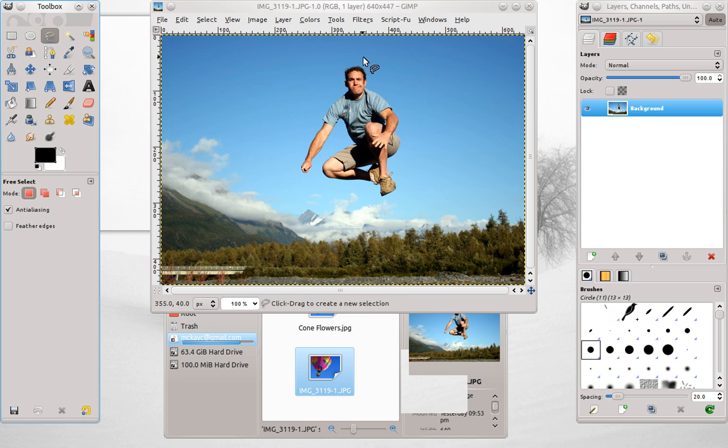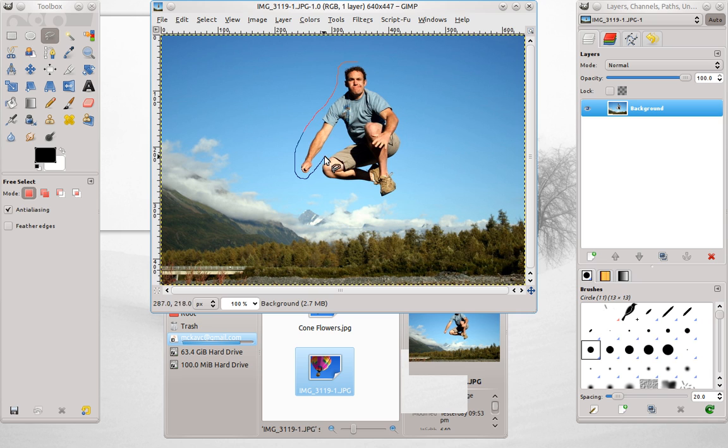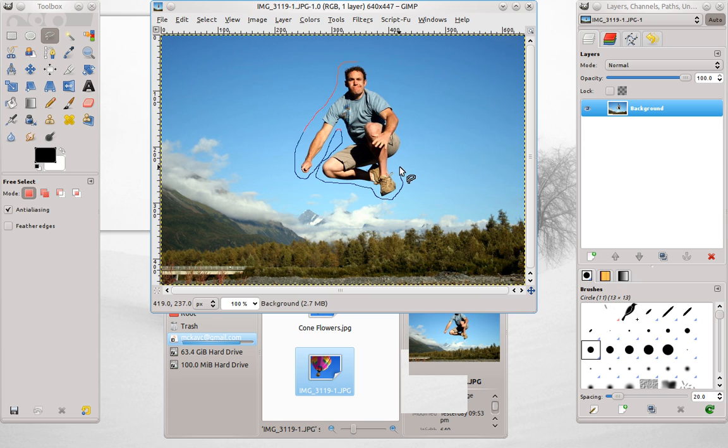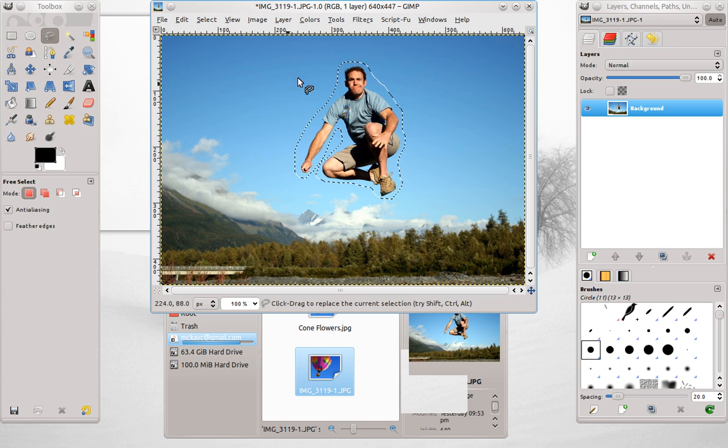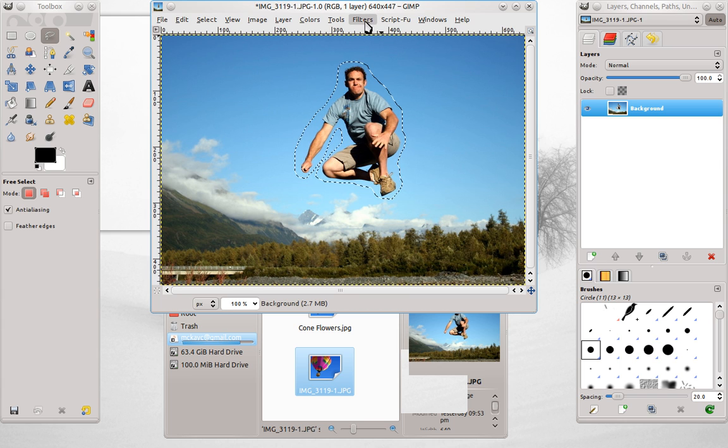To start out, we'll go with the basic removing an element from an image. So here's a picture of me jumping in Valdez, Alaska. This image is going to work really well just because I've got the sky as a background.